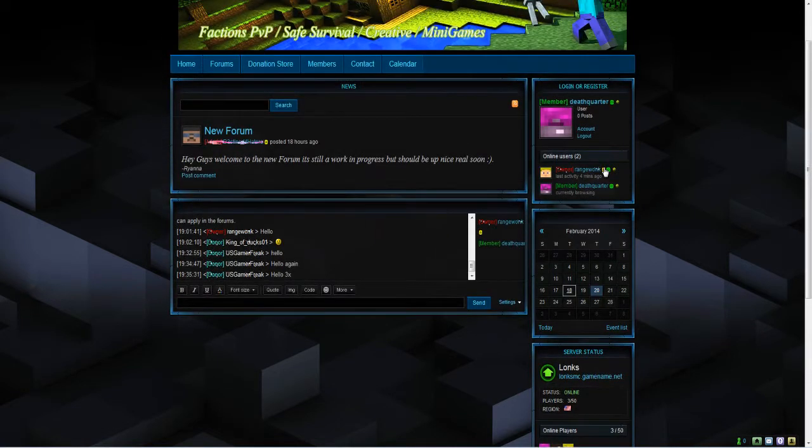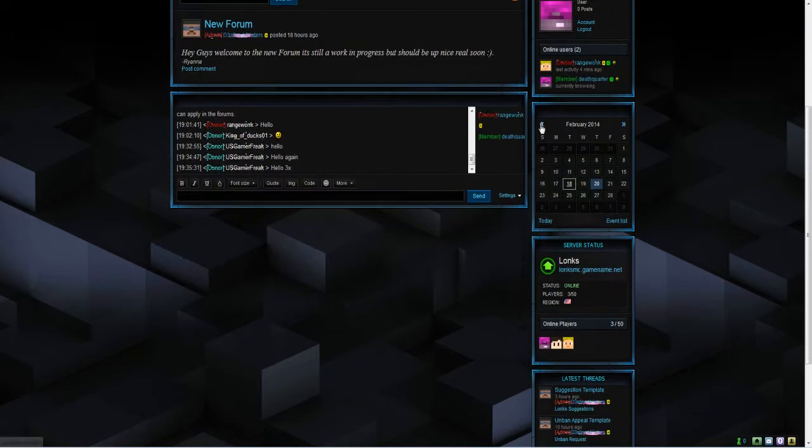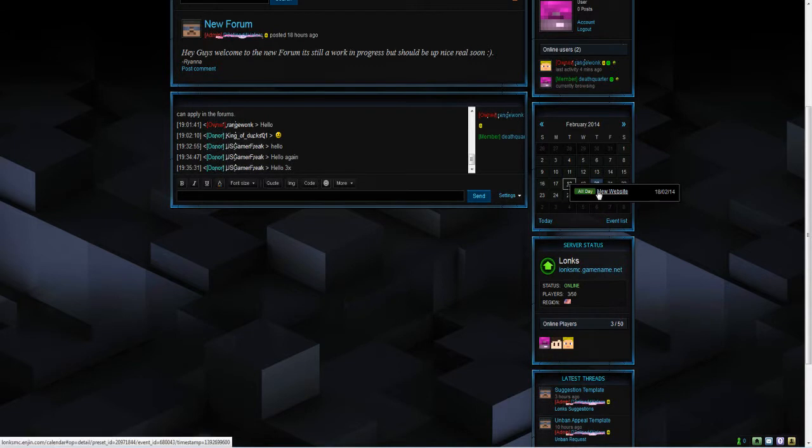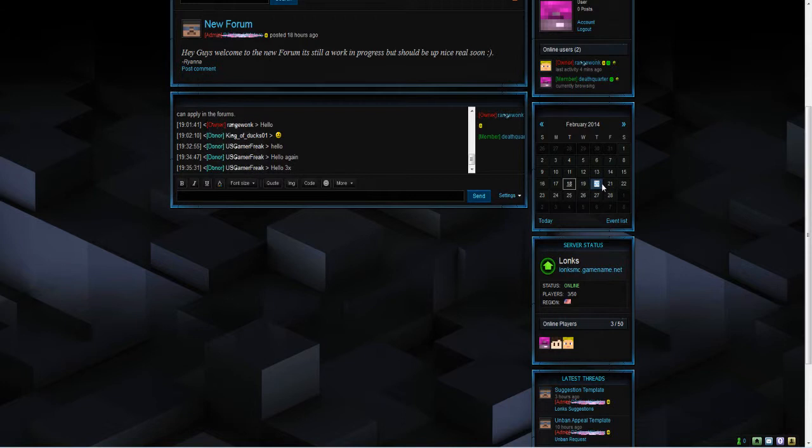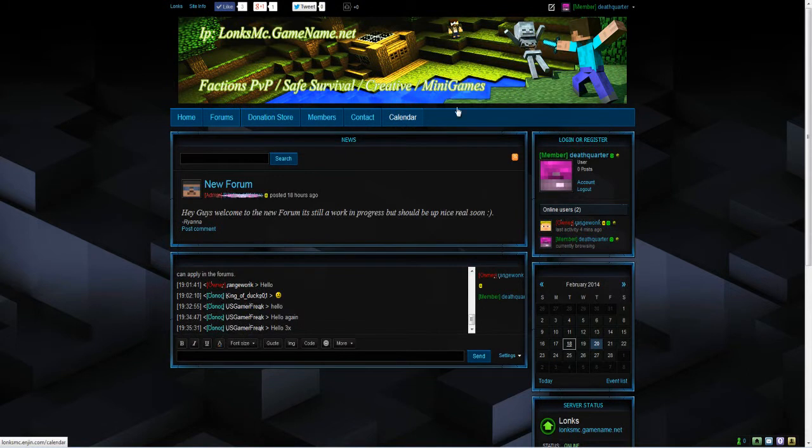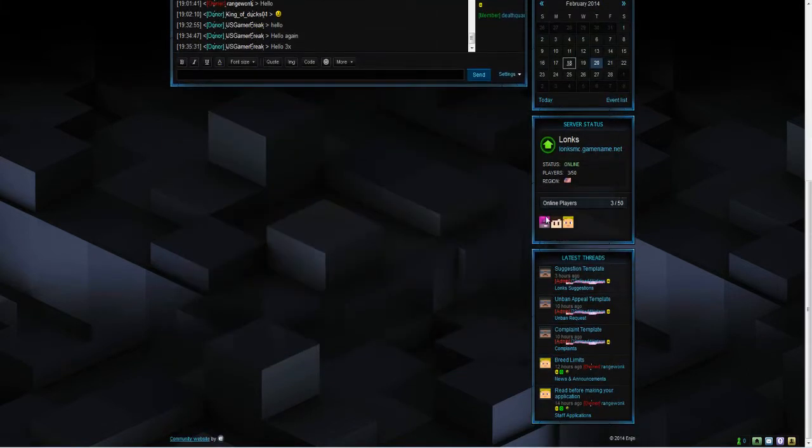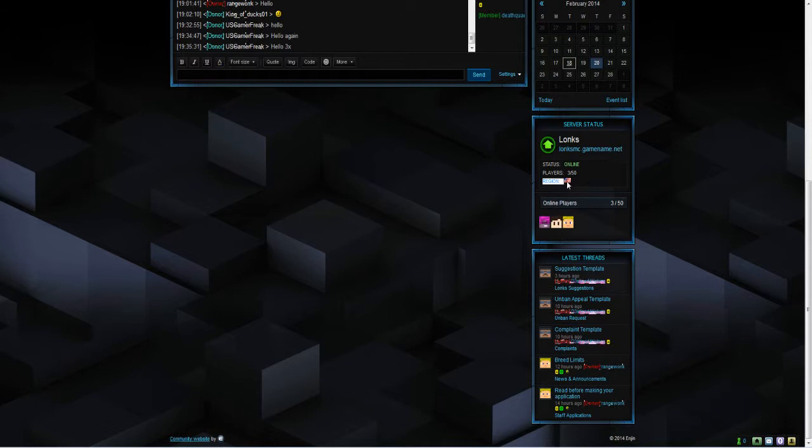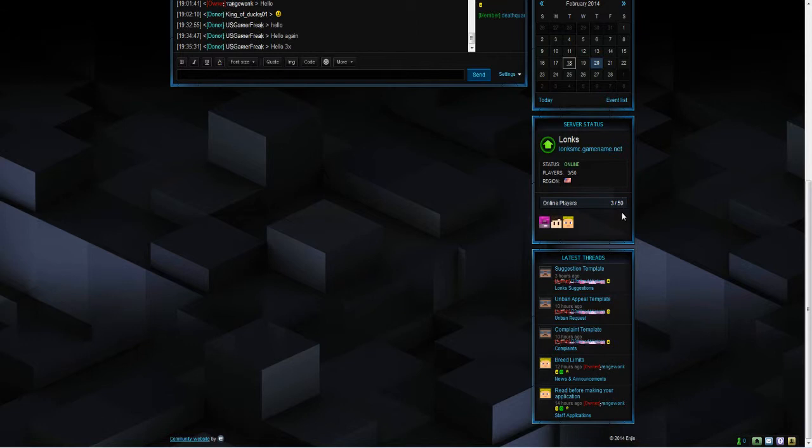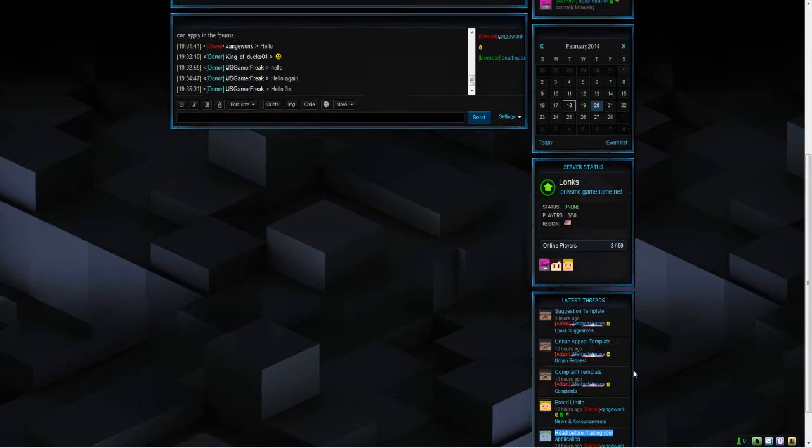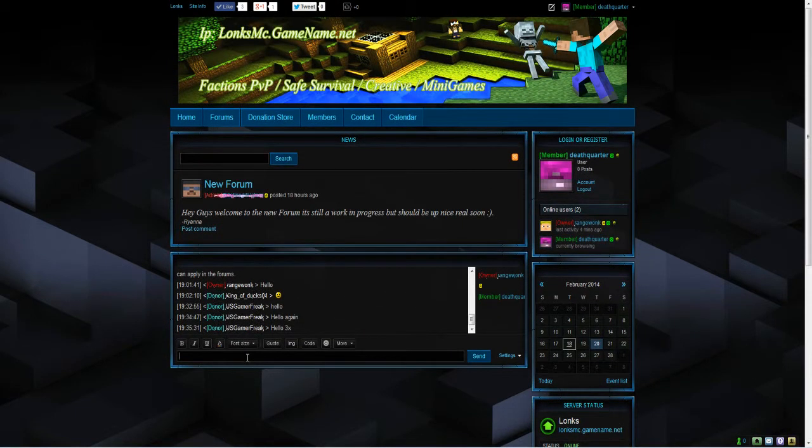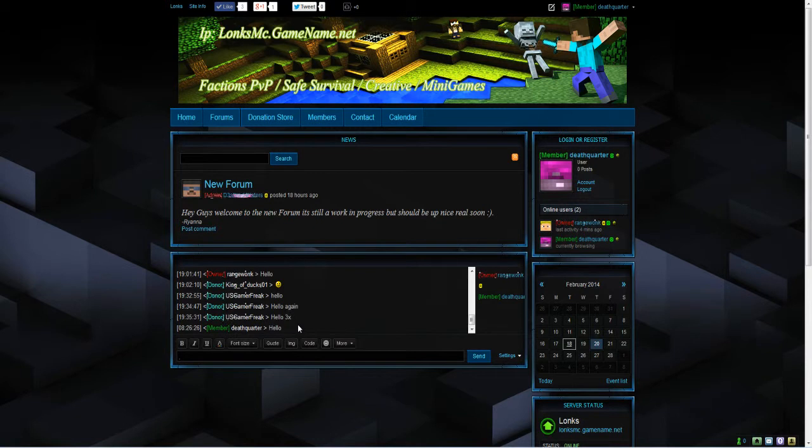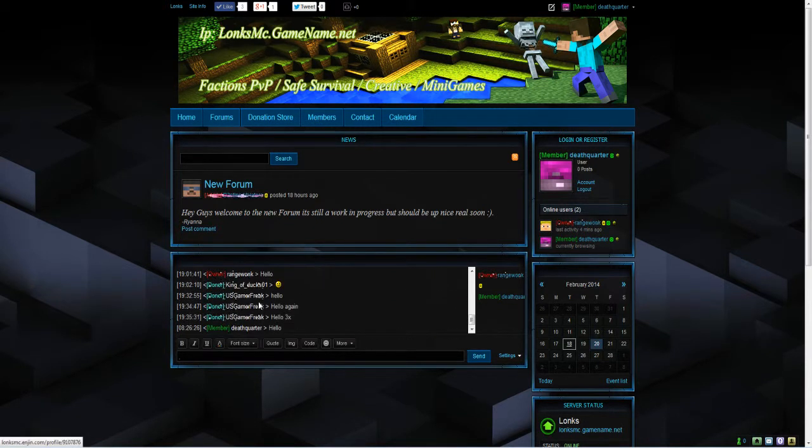It's got online users. You can see Rangewonk and Death Quarter online currently. It's got a mini calendar. Boxes with the white square around are events. The blue one is the current date. Online. This is the server stats. It's online. Players online. 3 out of 50. Online players. This is quite cool. It shows you who's online at what time. If you highlight the faces it says Death Quarter, Minotron and Rangewonk are all online. And latest forum posts and threads. This is a live chat box. So if we type in hello in here for example it will send that message.